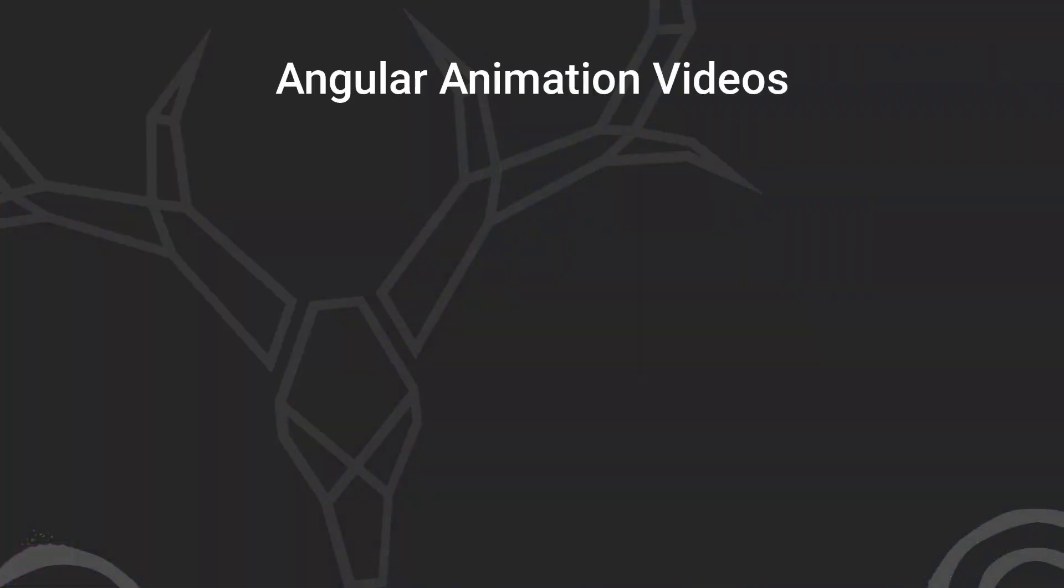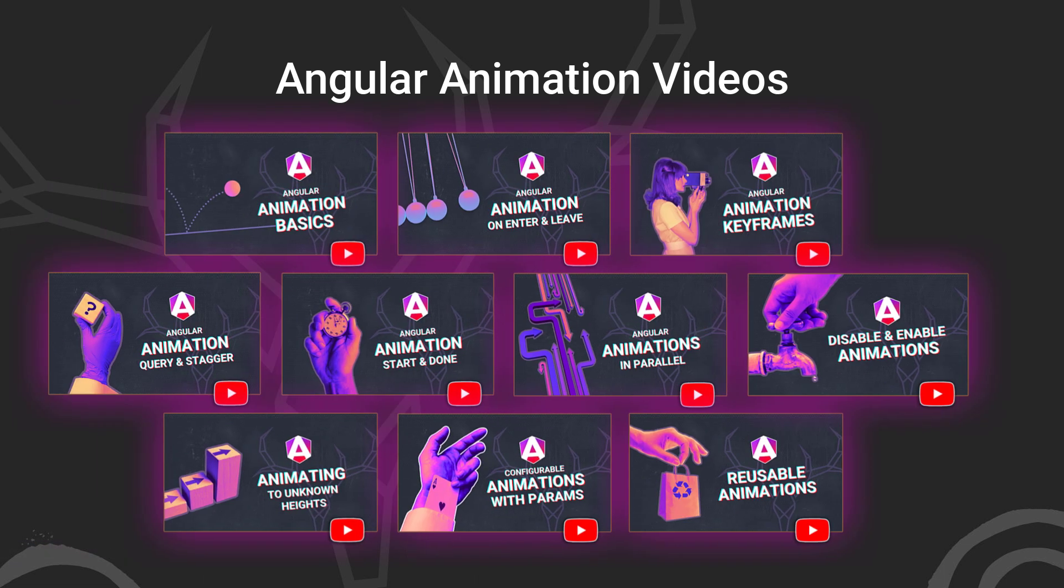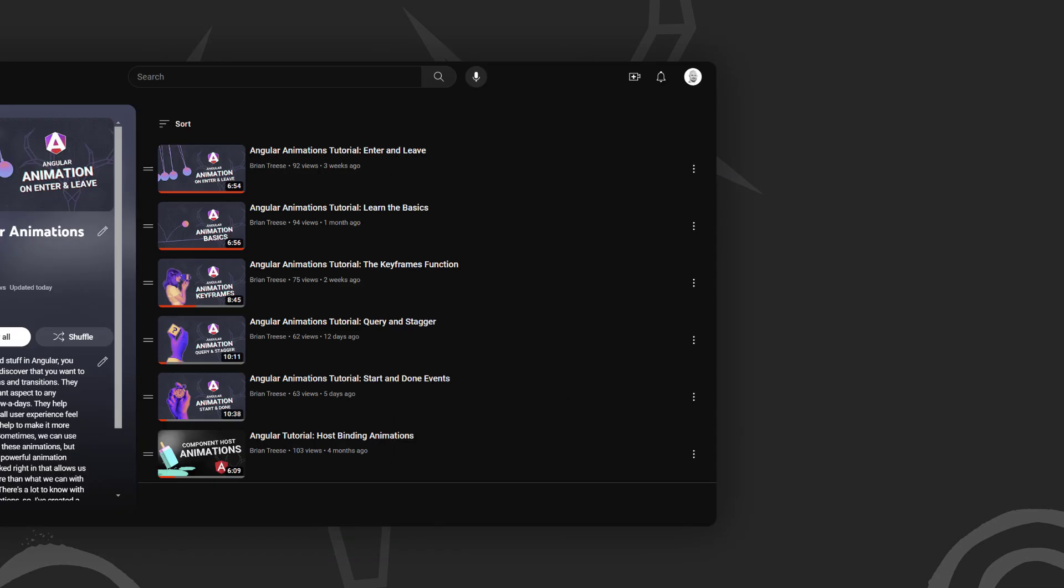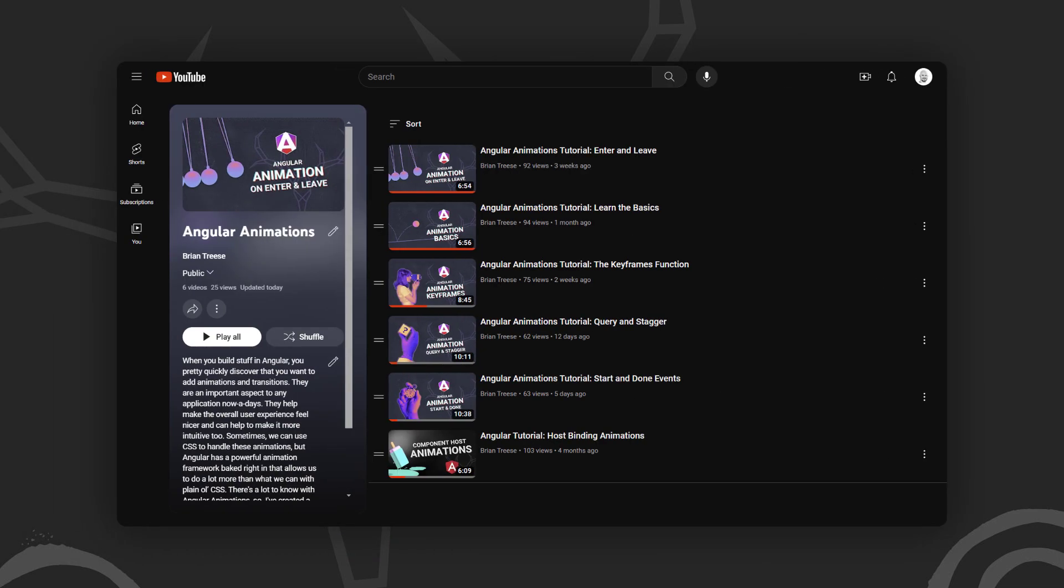Now, before we get too far along, it's important to note that I've already created several videos focused on the animation framework in Angular. These videos cover many different animation topics, so if any of these concepts look unfamiliar to you, you'll probably want to check these videos out first so that you're not lost in this example. And to make them easier to find, I've created an Angular animation playlist to help, so check it out.